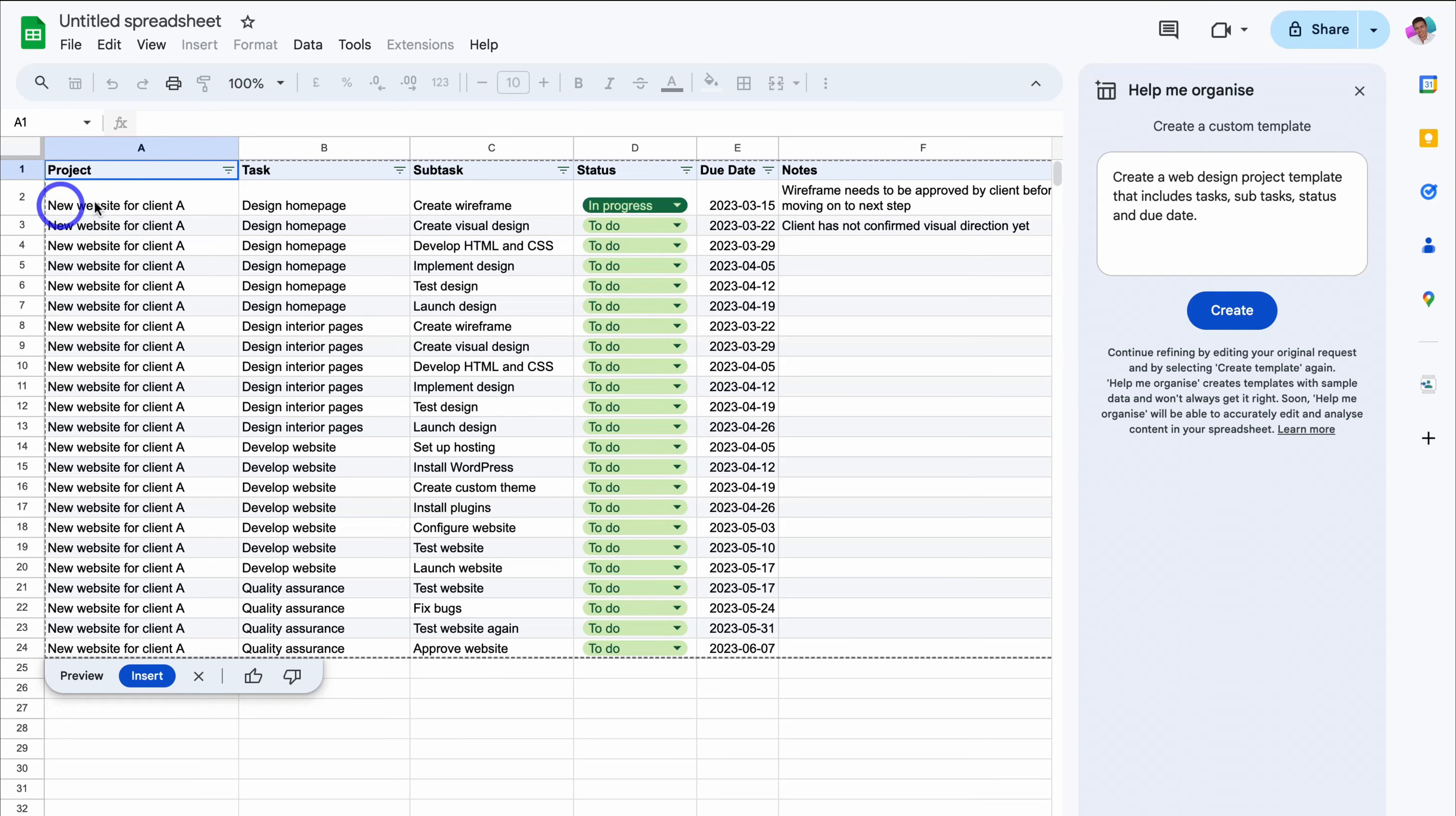We have a project column, as well as task, subtasks, status, due date, and notes.